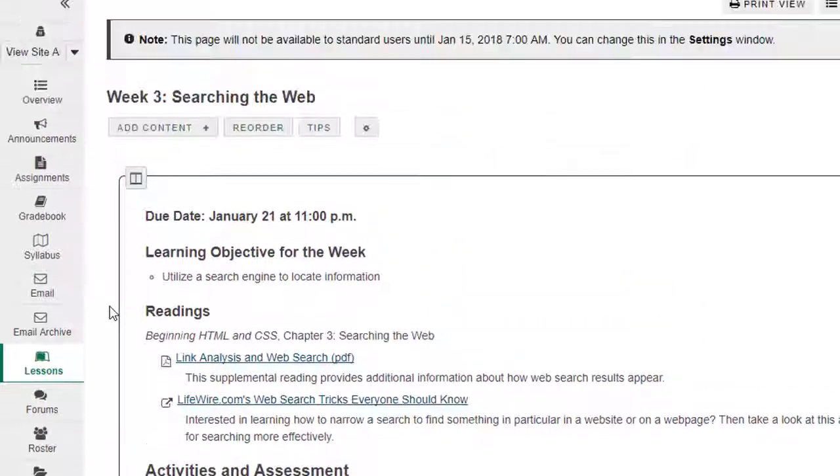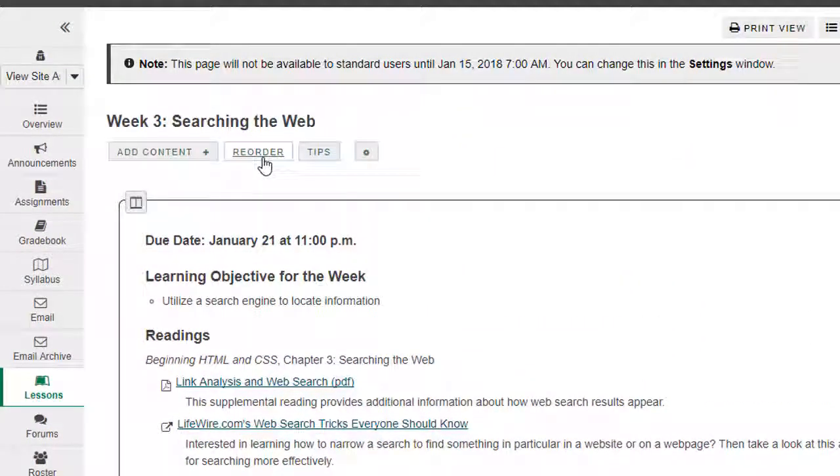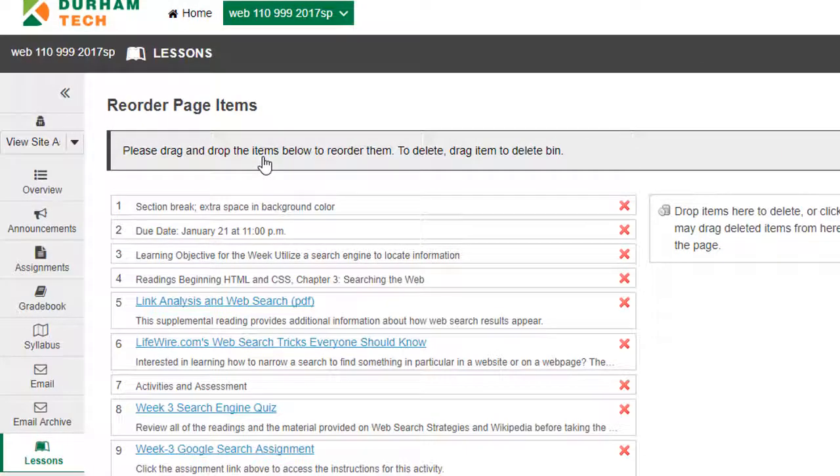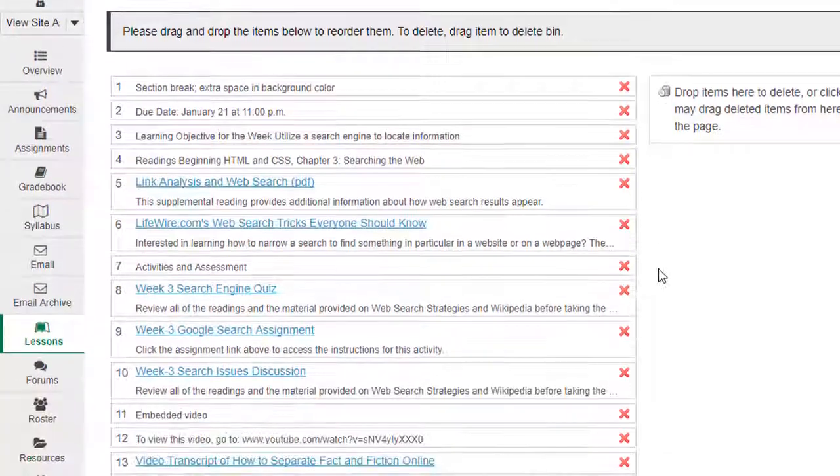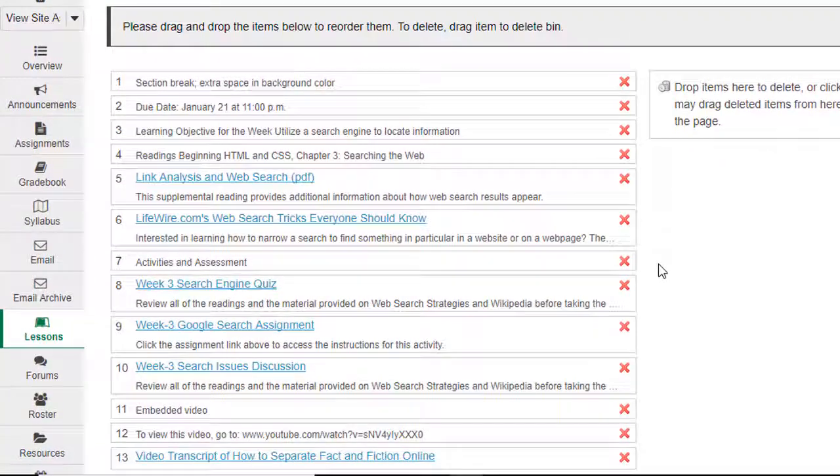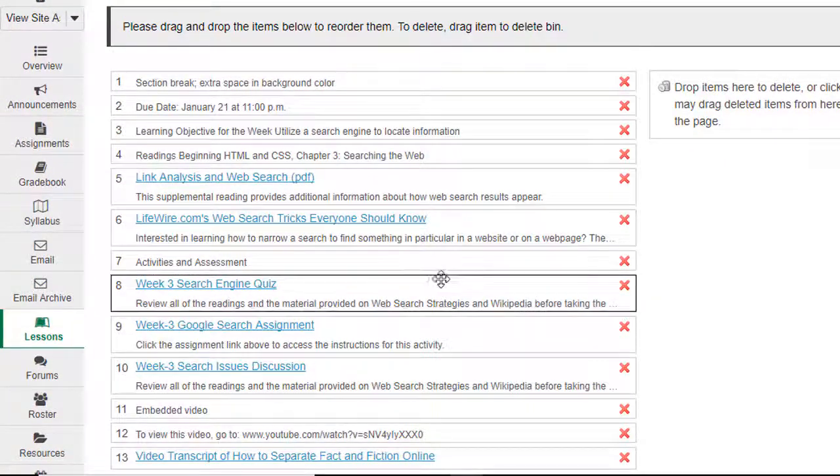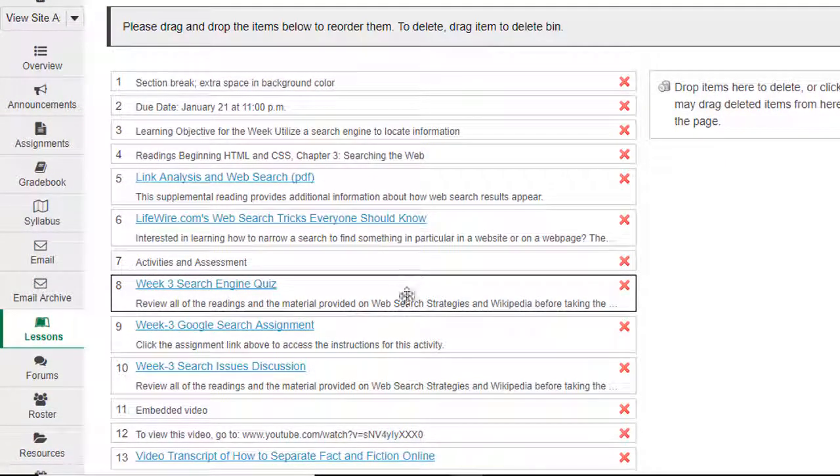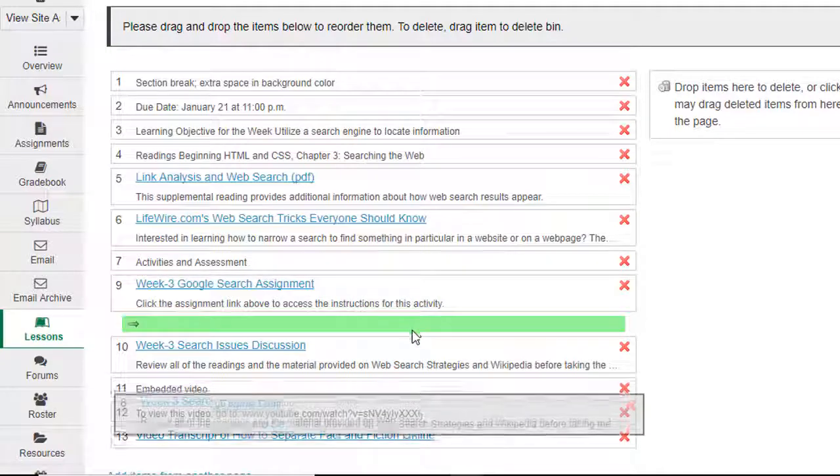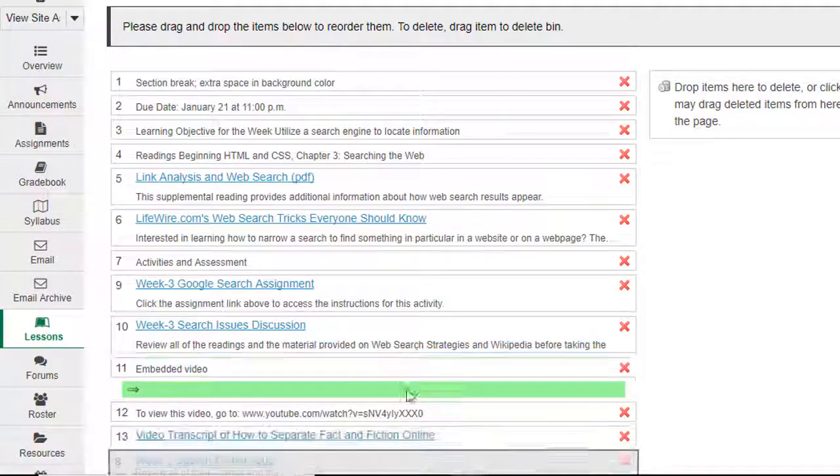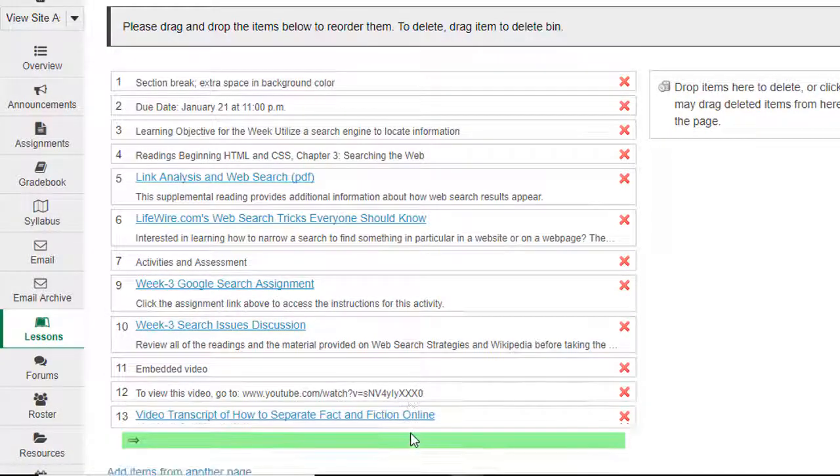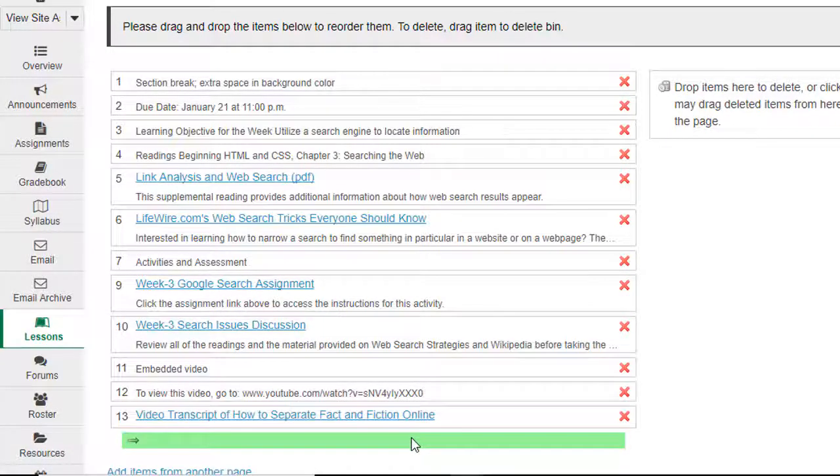I'll scroll back up to the top of the page and click Reorder. All of the items that have been added to the subpage appear. From here, we'll drag the quiz down to the bottom of the list. Notice the green bar and arrow appearing to let me know where we are in the list. And we'll drop it here, at the bottom.